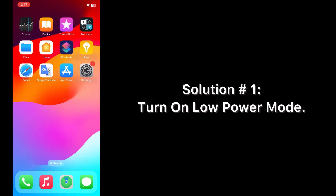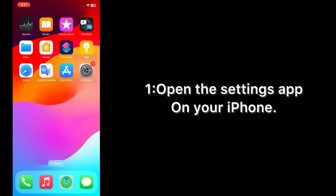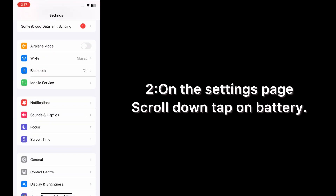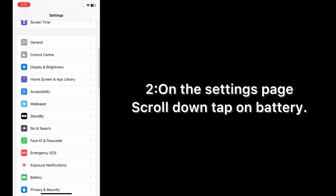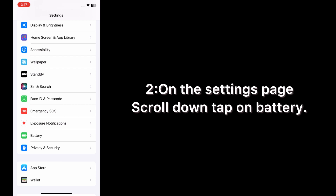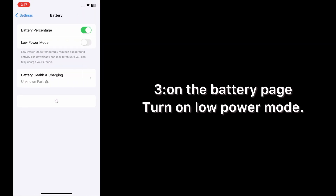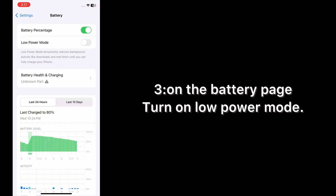Now let's start the video. Solution one: turn on Low Power Mode. Open the Settings app on your iPhone. On the Settings page, scroll down and tap on Battery. On the Battery page, turn on Low Power Mode.